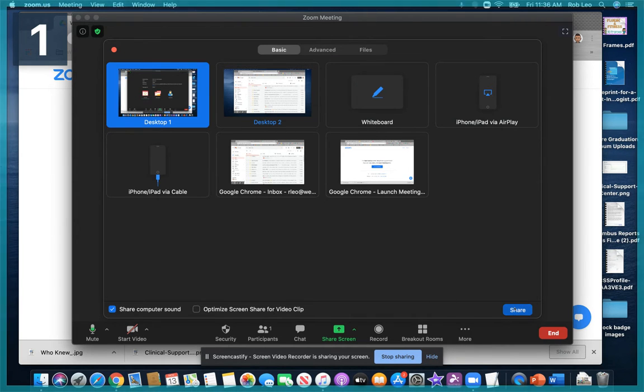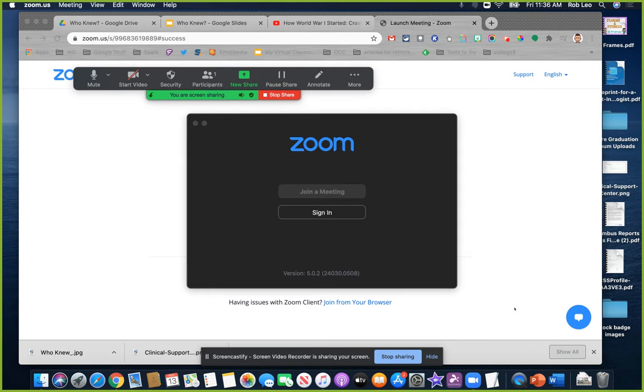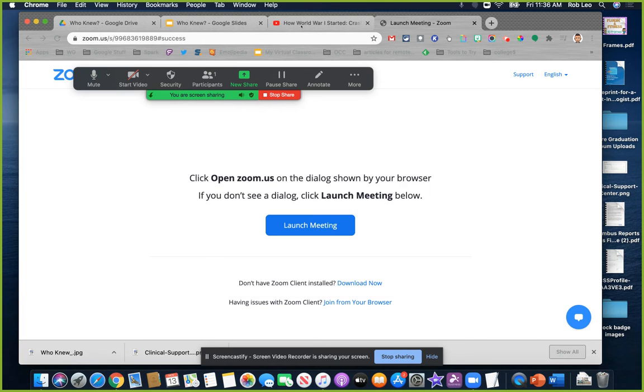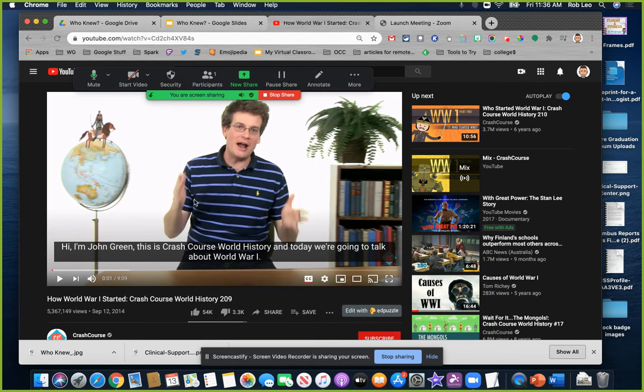So when we share, and we want to show video, the students will hear the video rather than hearing your mic.